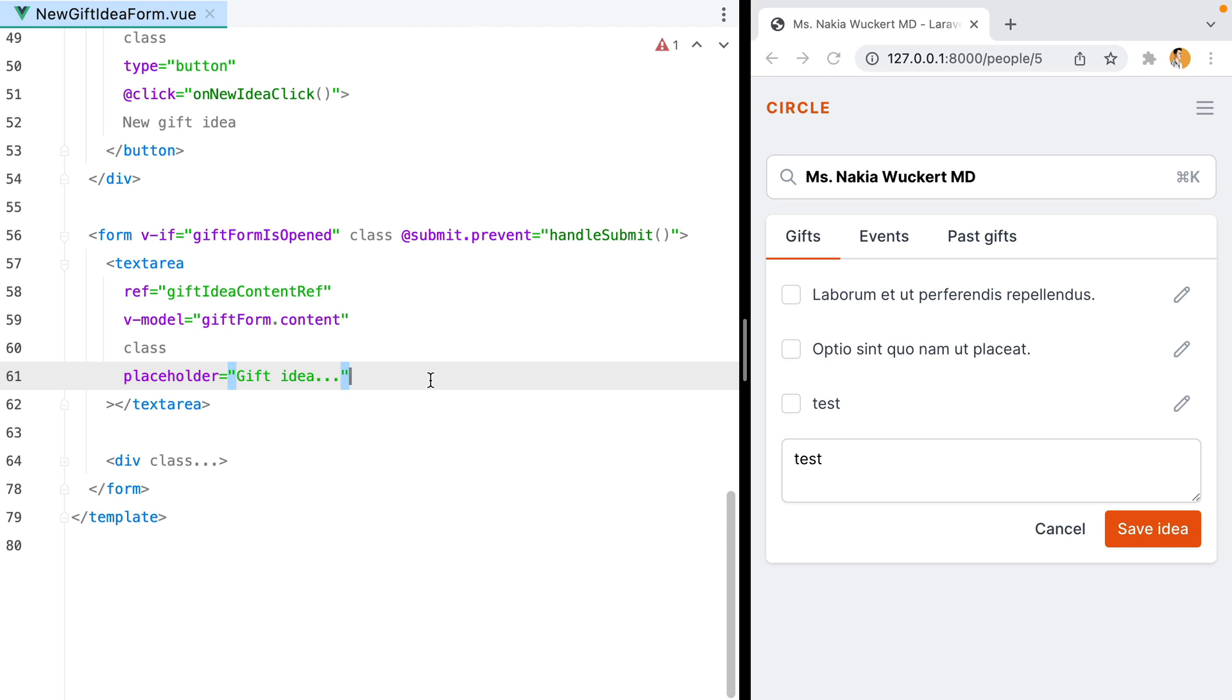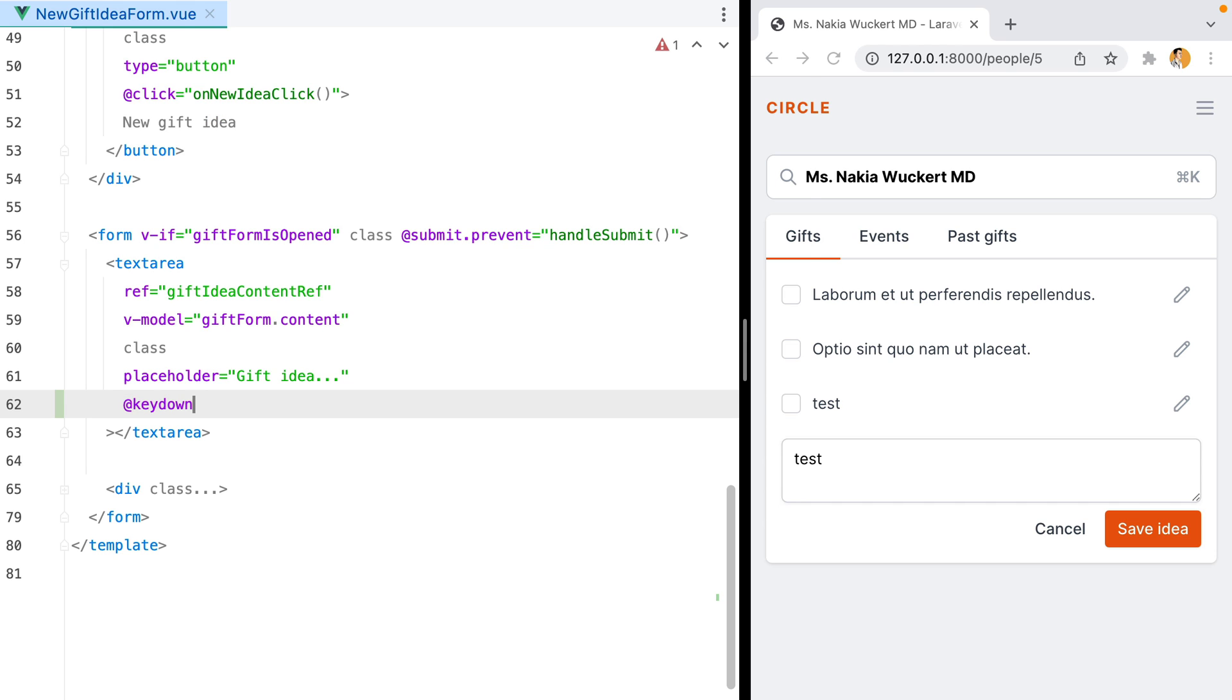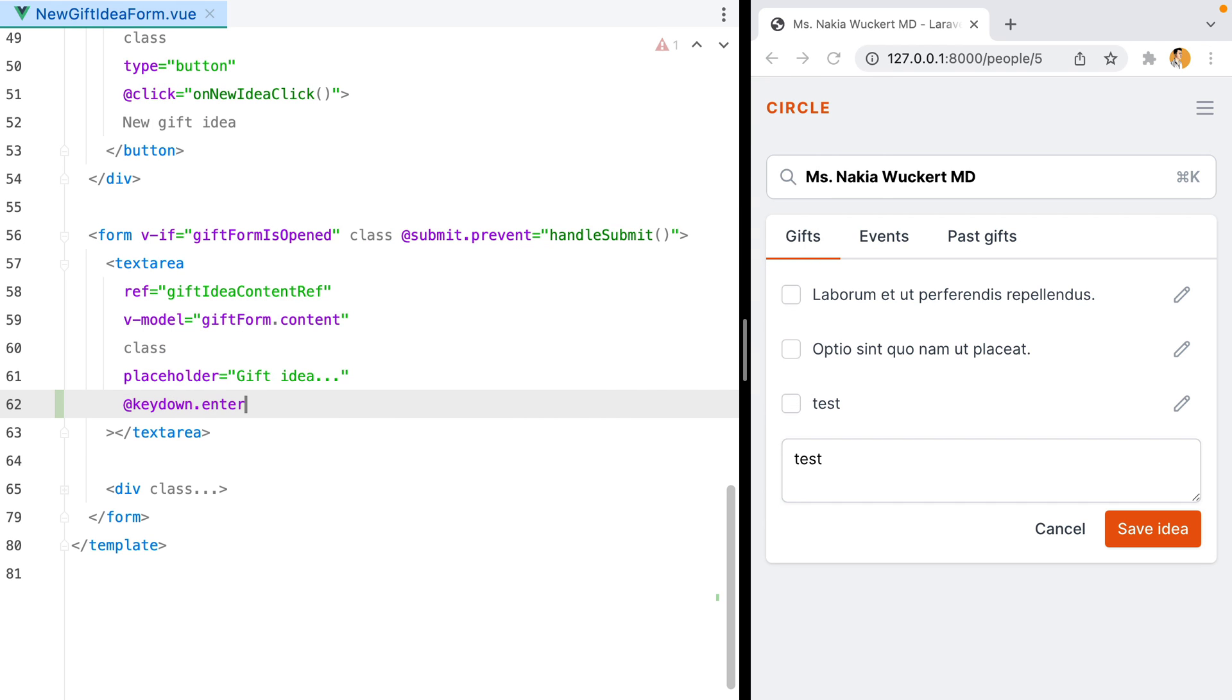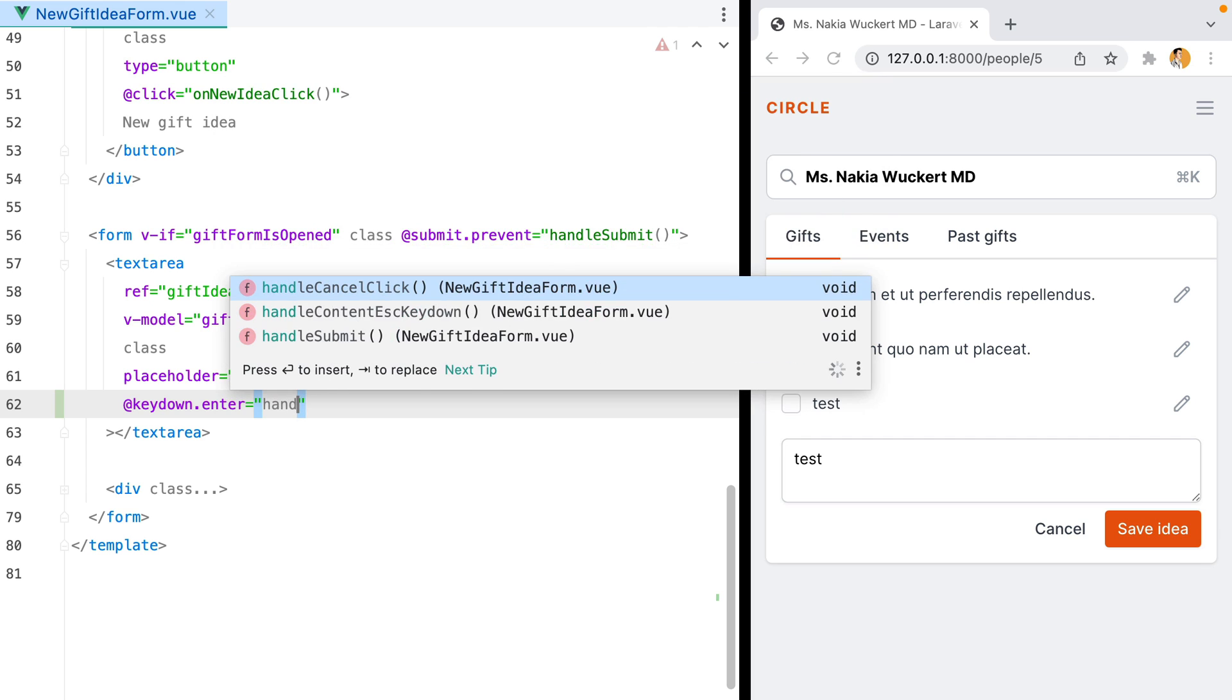We can do that by adding an event listener to the key down event, and then use the enter key modifier. And let's call handle submit.